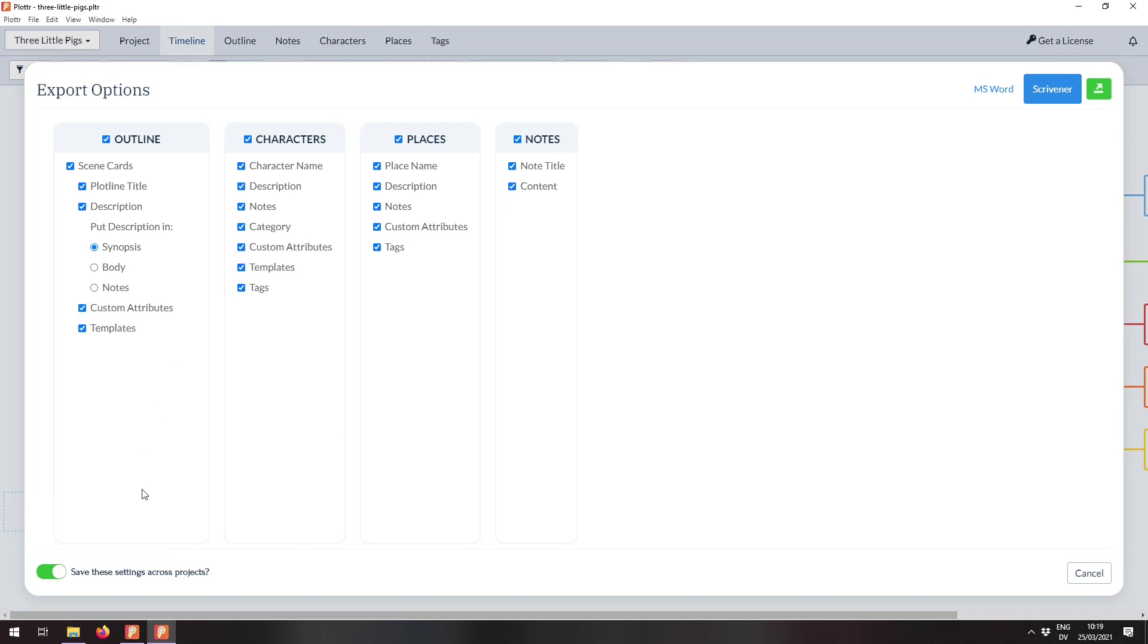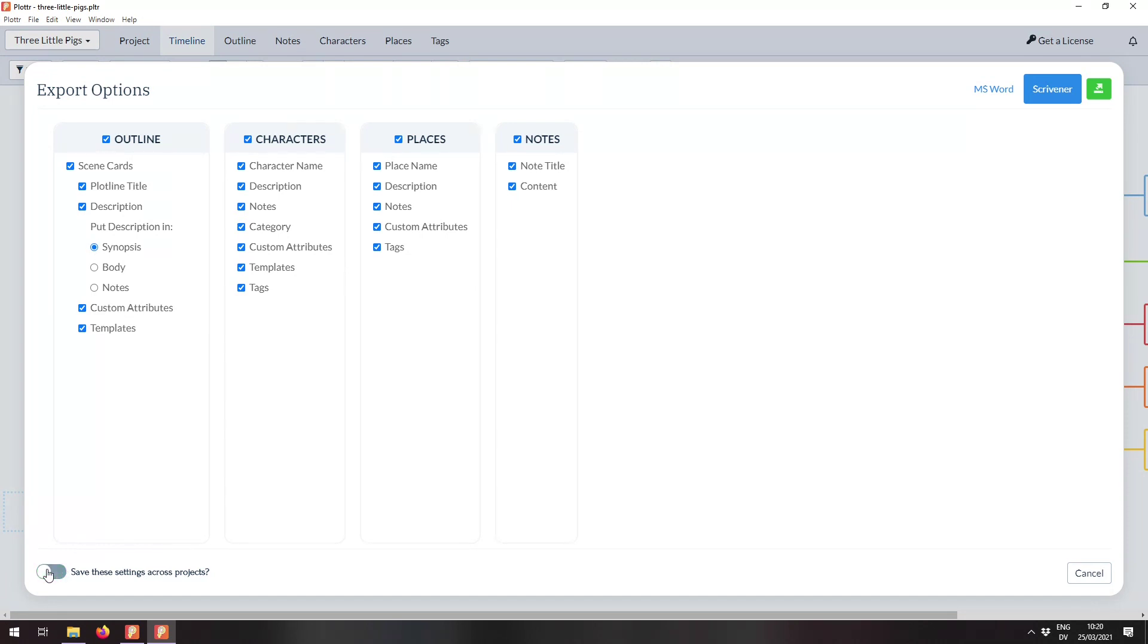But if you don't like it that way, if you like it to reset to how it was each time and forget all of the selections that you made, then you can just turn it off. I'm going to leave it on because I like it remembering my settings.